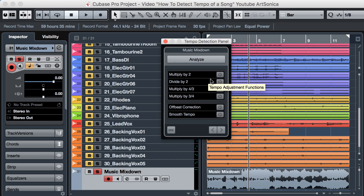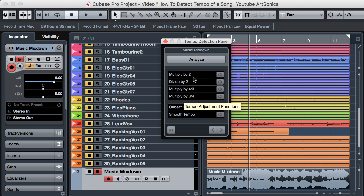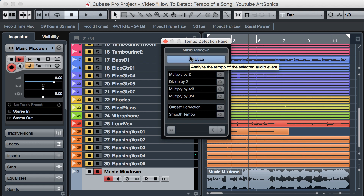In this panel, if Cubase detects the wrong tempo, you can set the correct tempo here. For example, if Cubase is guessing the tempo two times faster or slower, just click this. Let's analyze the tempo first.